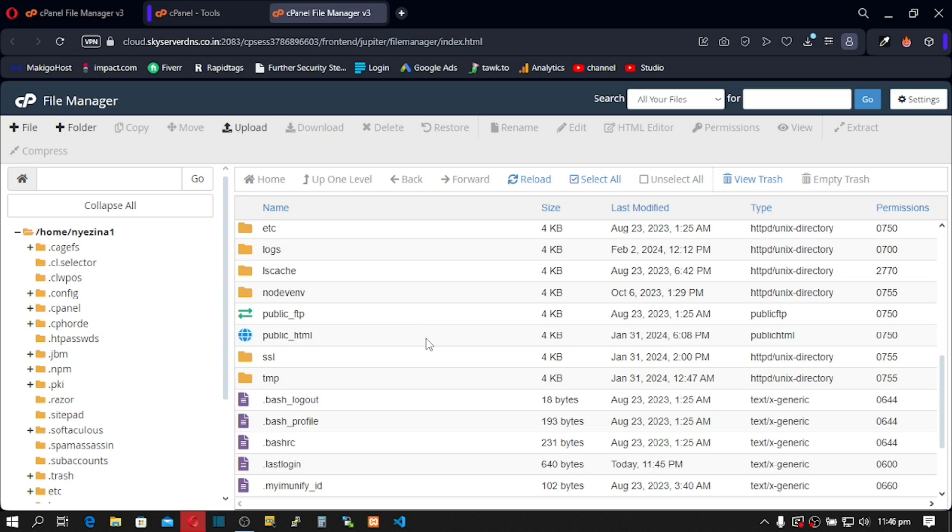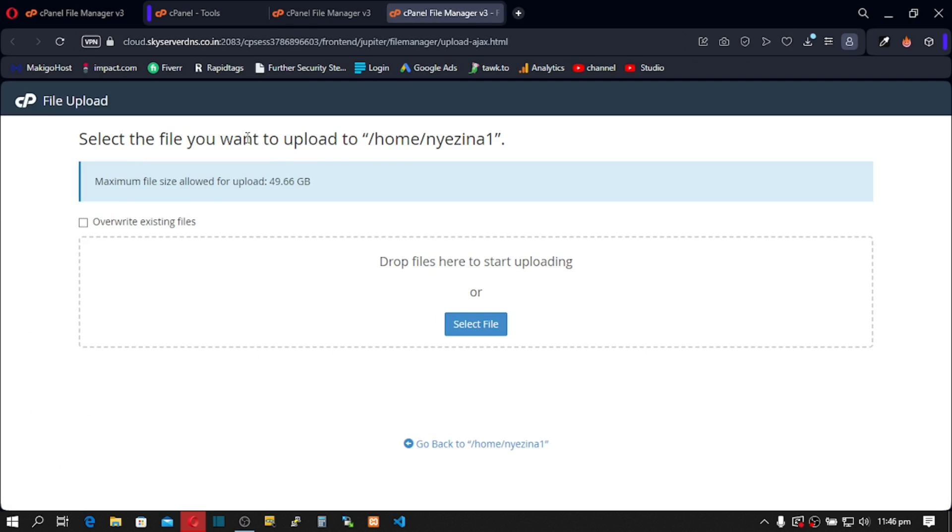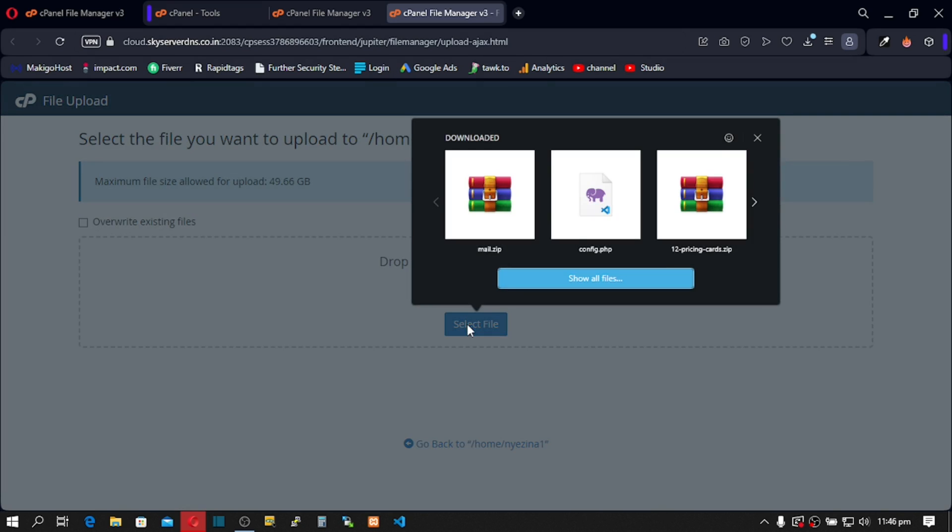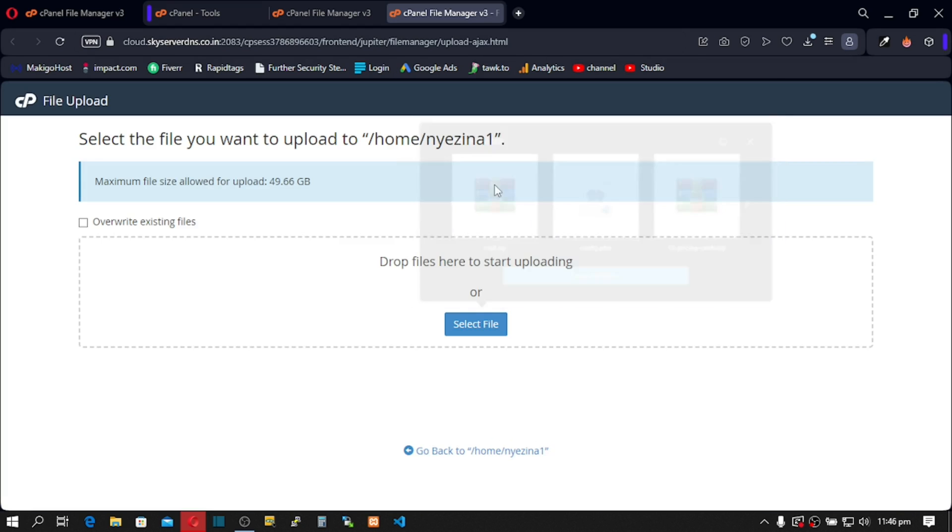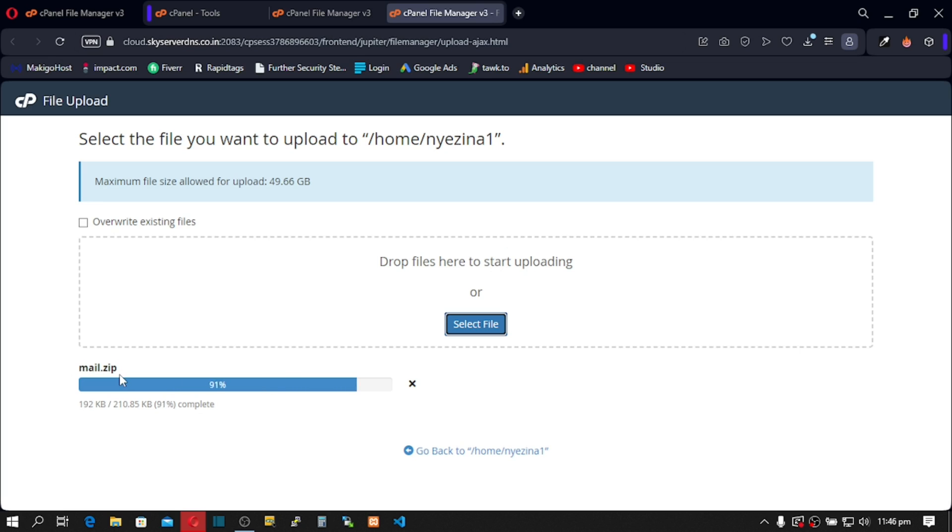Good. We are now going to import our downloaded mail zipped file from our first cPanel. So to upload that, just click on Upload. Click on Select File and click on your downloaded zipped folder.